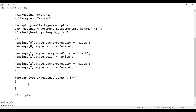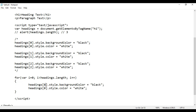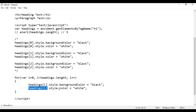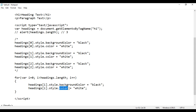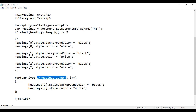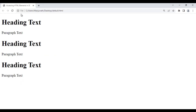Inside the for loop body, I paste the style code and replace the hardcoded index with i. So headings[i].style.backgroundColor = 'black' and headings[i].style.color = 'white'. Initially i is zero, so headings[0] gets background color black and text color white. Then i becomes one — headings[1] gets the same. Then i becomes two — headings[2] gets the same. Then i becomes three, three less than three is false, and the loop is terminated. I save it, go to the browser and reload — all headings got background color black and text color white.